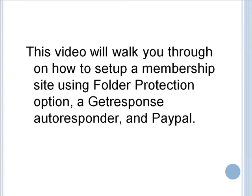This video will walk you through how to set up a membership site using folder protection, a GetResponse autoresponder, and PayPal.